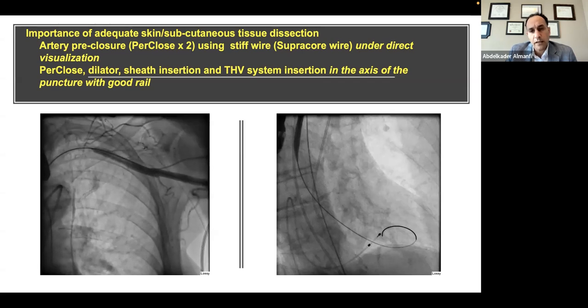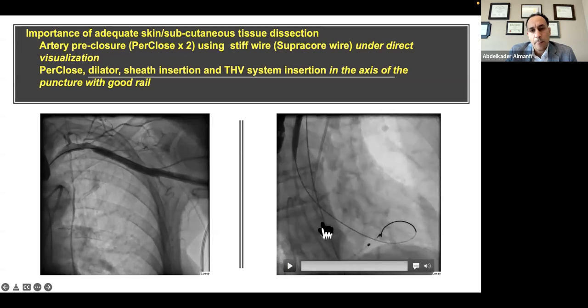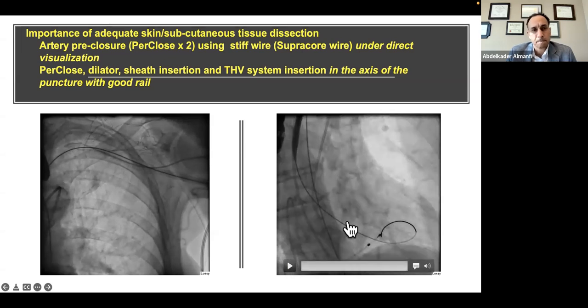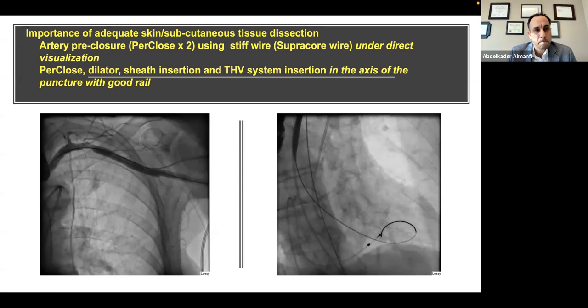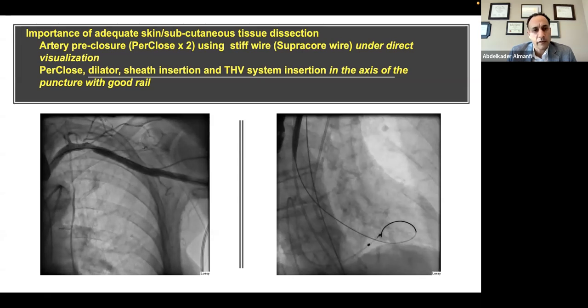We always obtain a view where we can advance the double pre-close technique to secure the axillary access. Next, we cross the valve in the same fashion using an AL1 catheter and place a Lunderquist coarse wire in the ventricle — the same usual fashion as the femoral approach. We then advance the dilator over the stiff wire to obtain a track and a good rail to advance the valve.